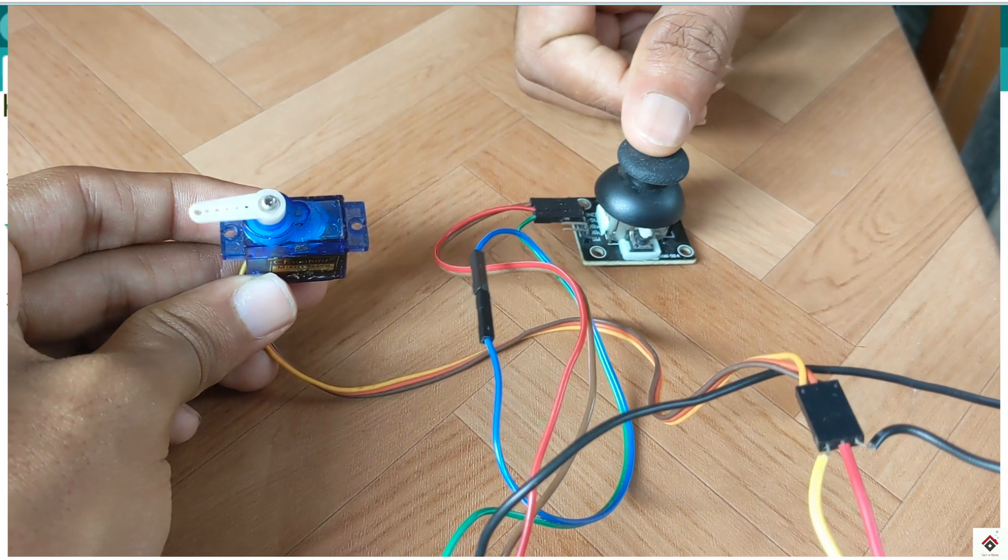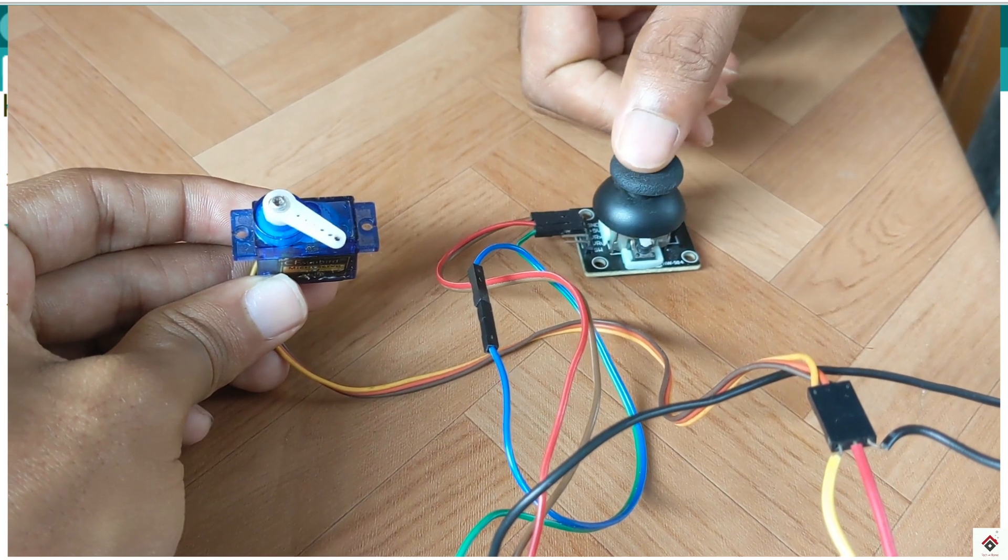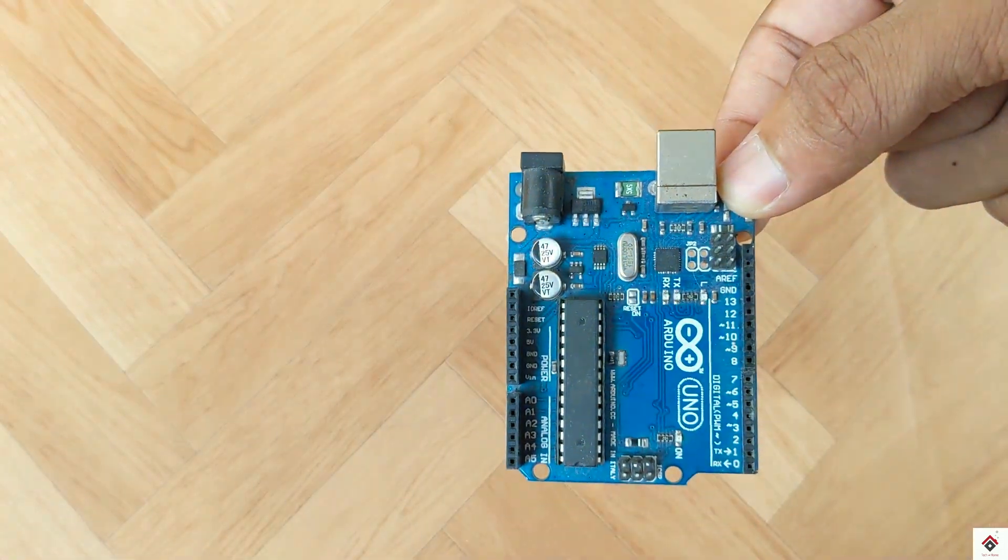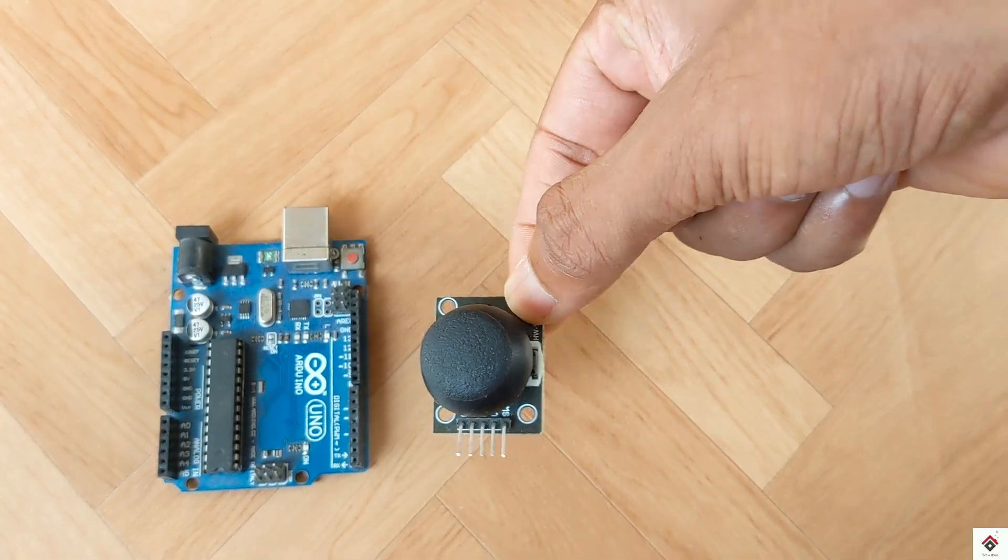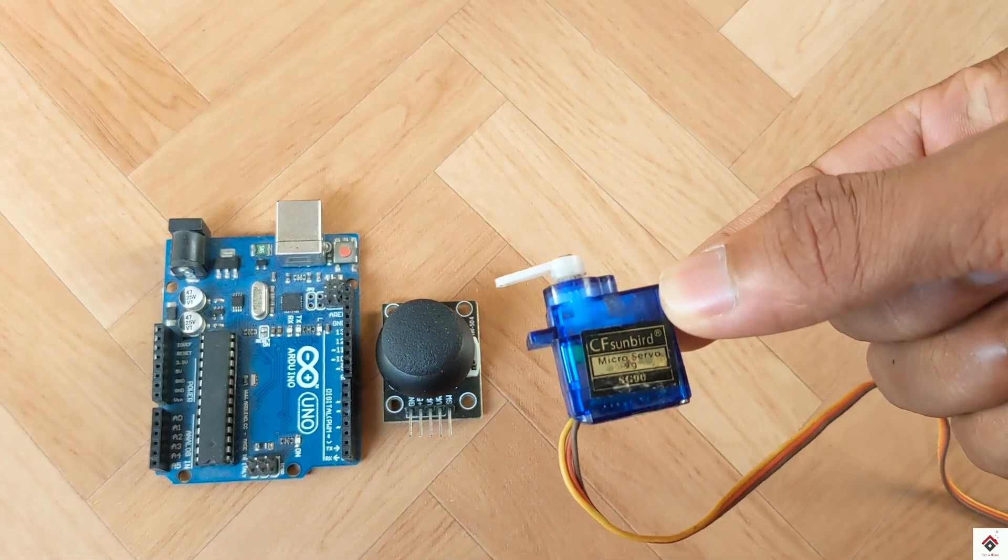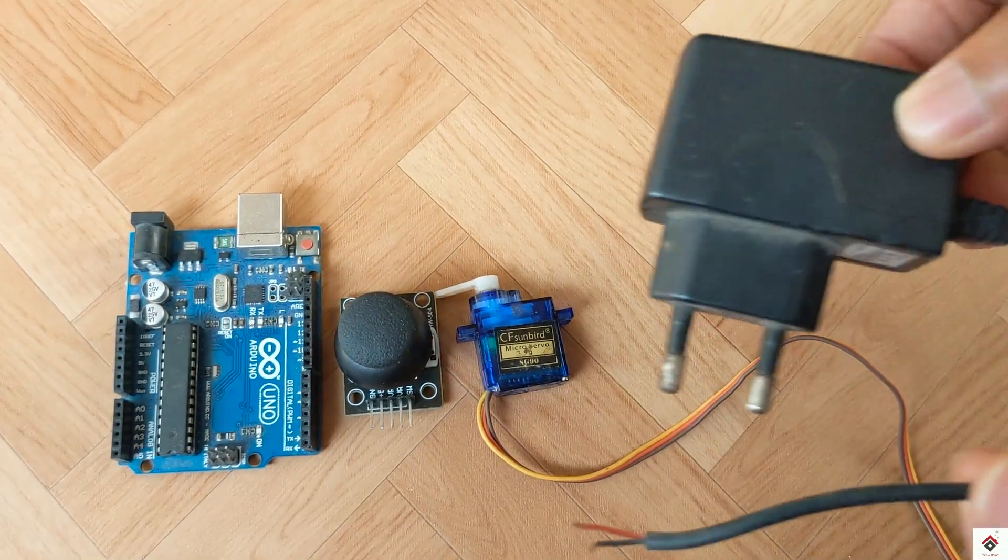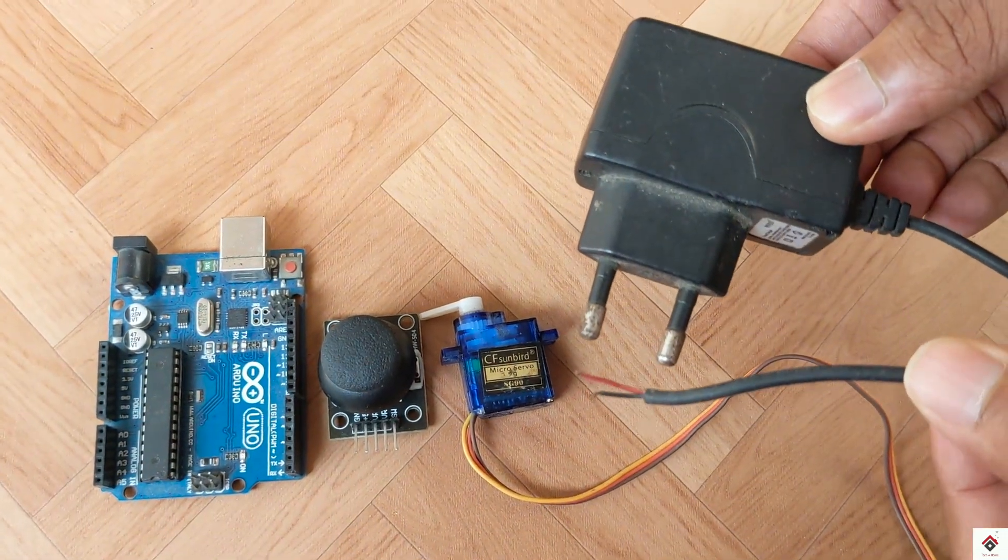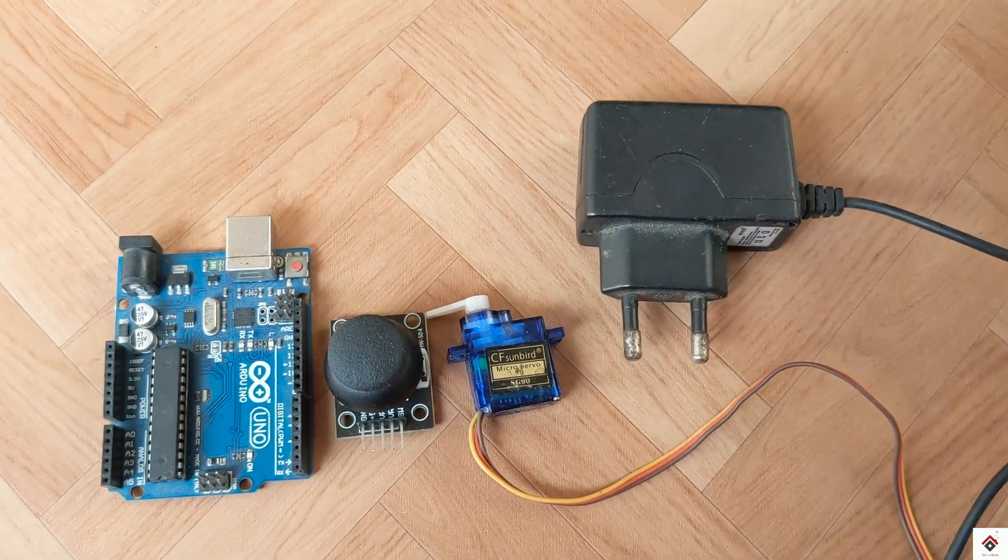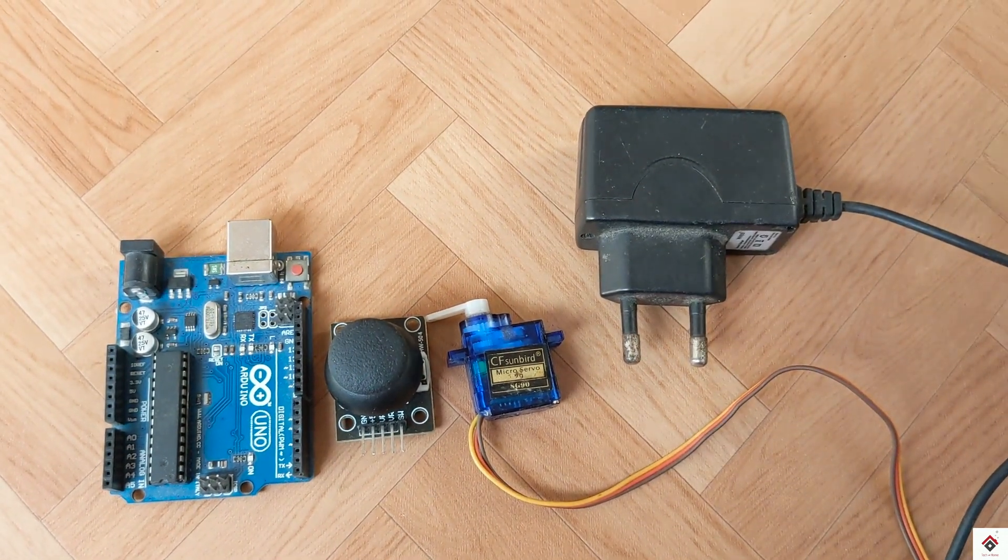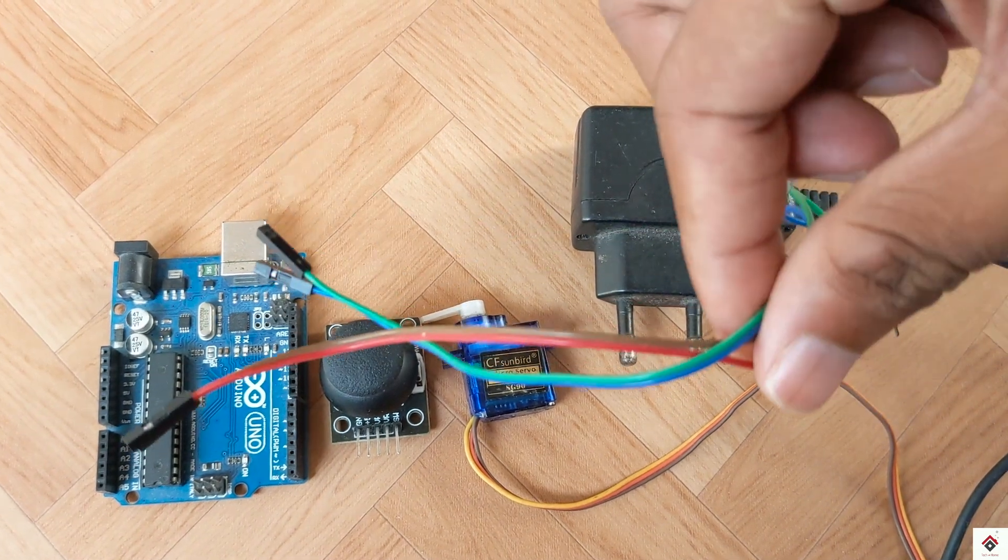With the help of joystick, for this tutorial you need an Arduino board, one joystick module, a servo motor, and we also need an external 5 volt supply. In my case I'll be using this waste mobile charger and some jumper wires.